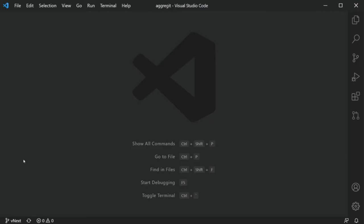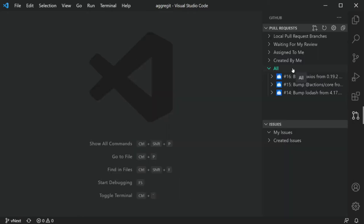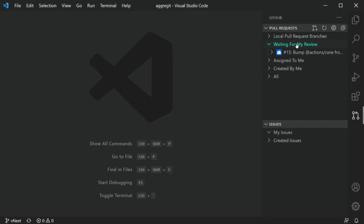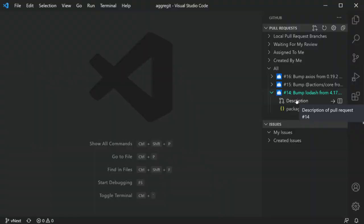First, let's start with pull requests. One of the nice things about it is it has some predefined queries — just like the ones you would normally run in GitHub. Things like show me the PRs that are waiting for my approval, PRs that I've created myself, or pull requests that are assigned to me. They're already in there — you can click it and view it.